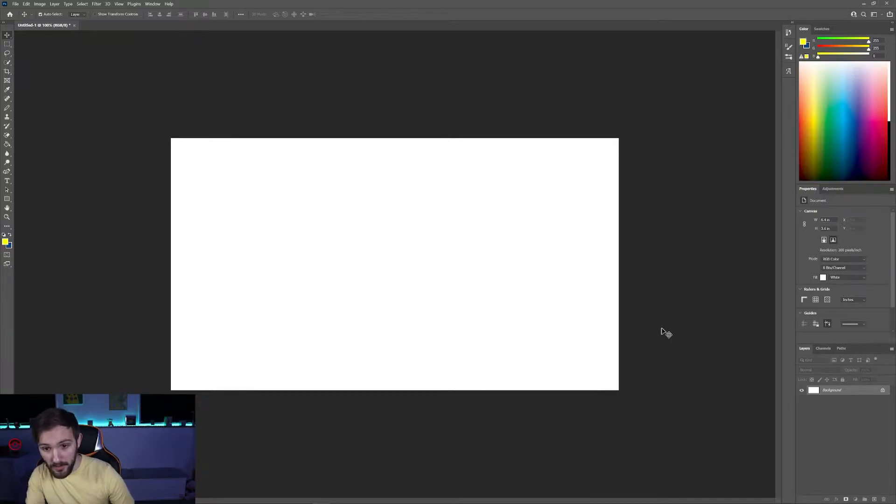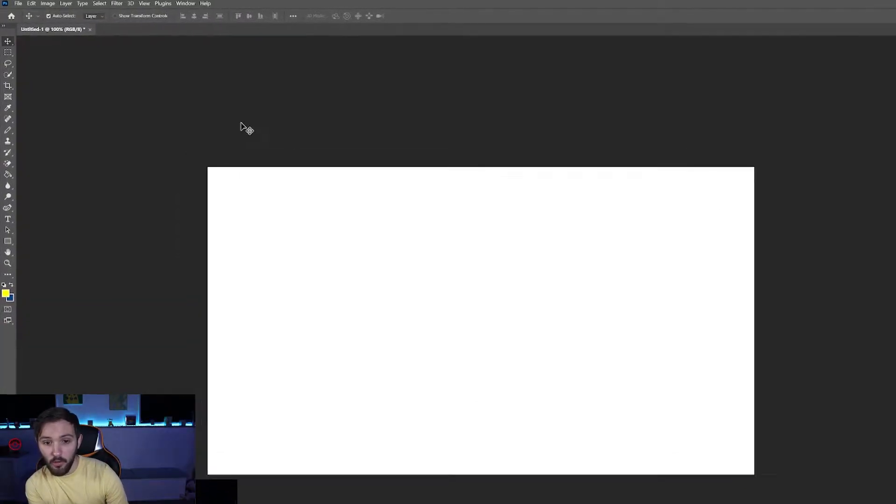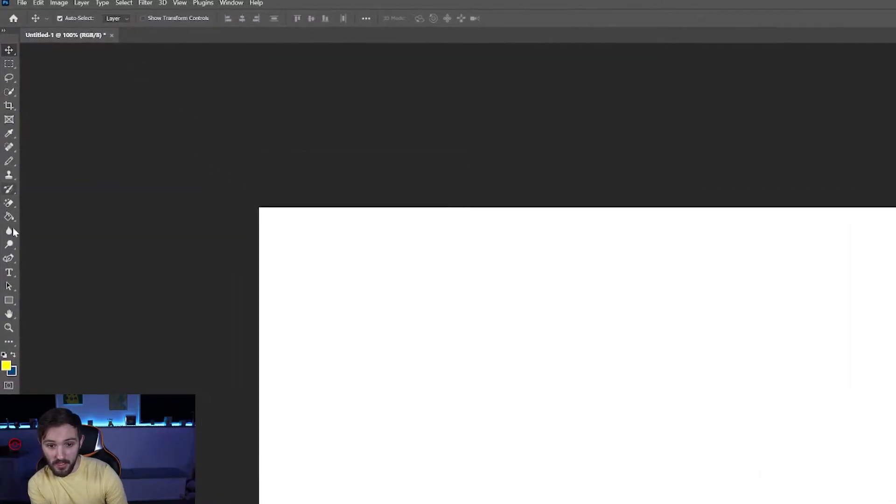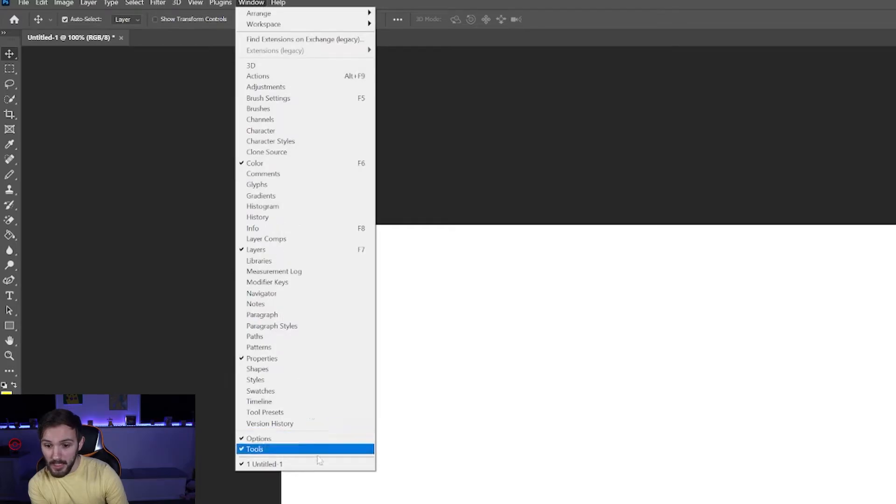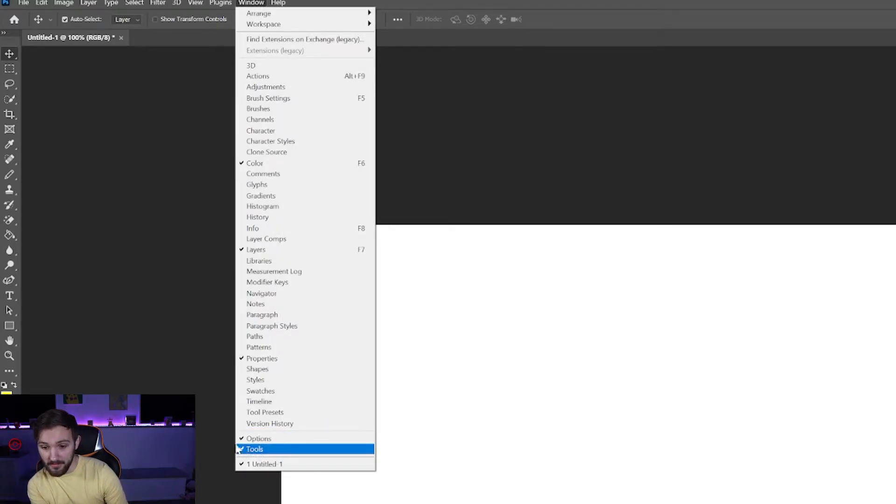Make sure you have Photoshop open and then go over to the menu bar. If you don't have the menu bar, go to window and have tools checked. If it's not checked then you won't be seeing this.